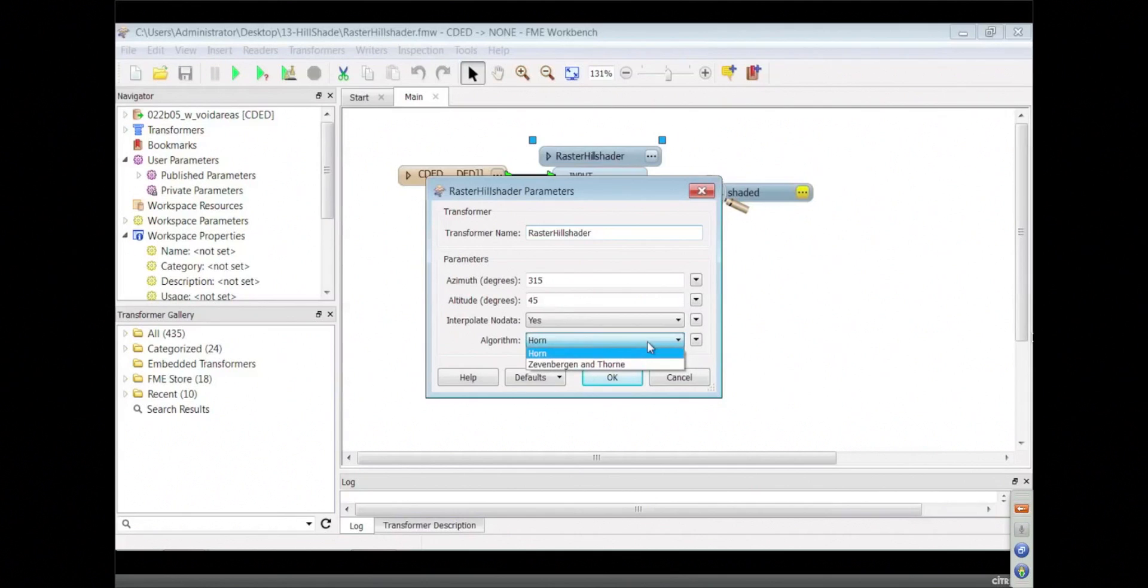And then it looks like we've got some algorithms, which I have no idea what they are, but the documentation would tell you. I hope so.